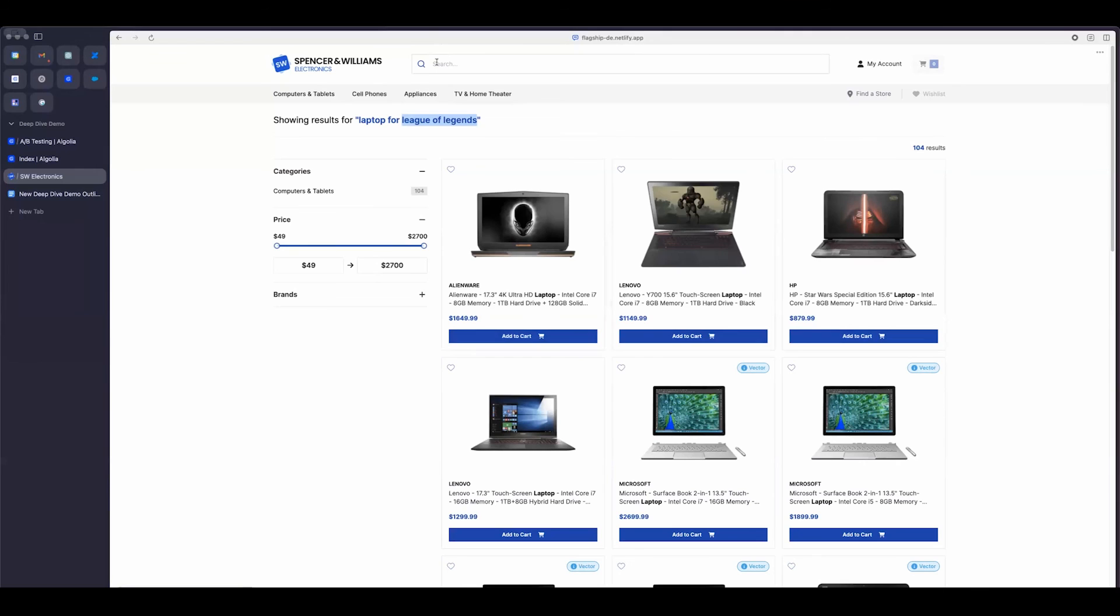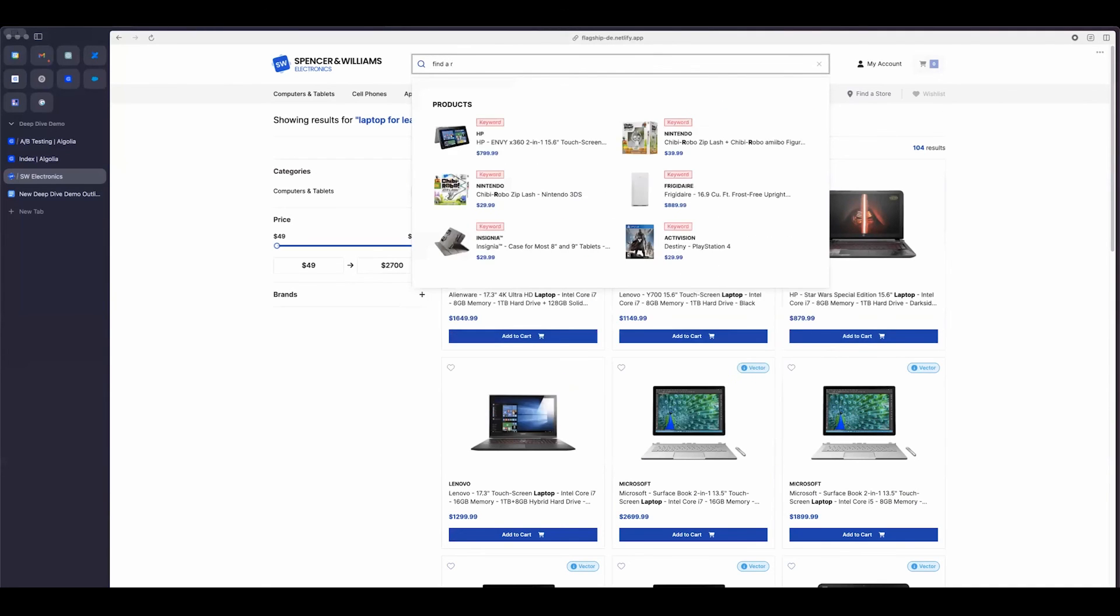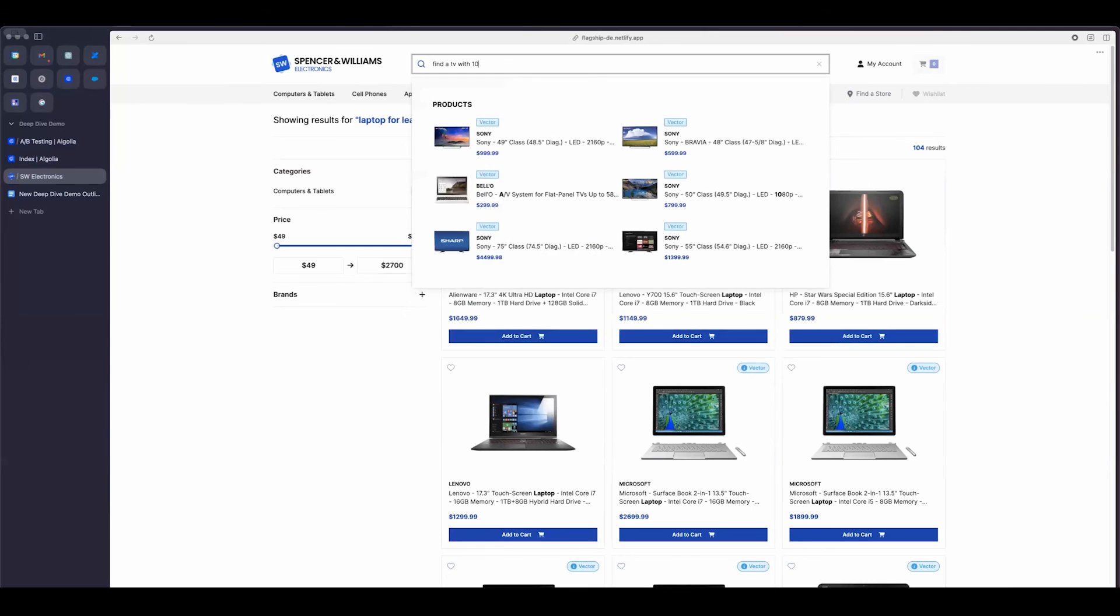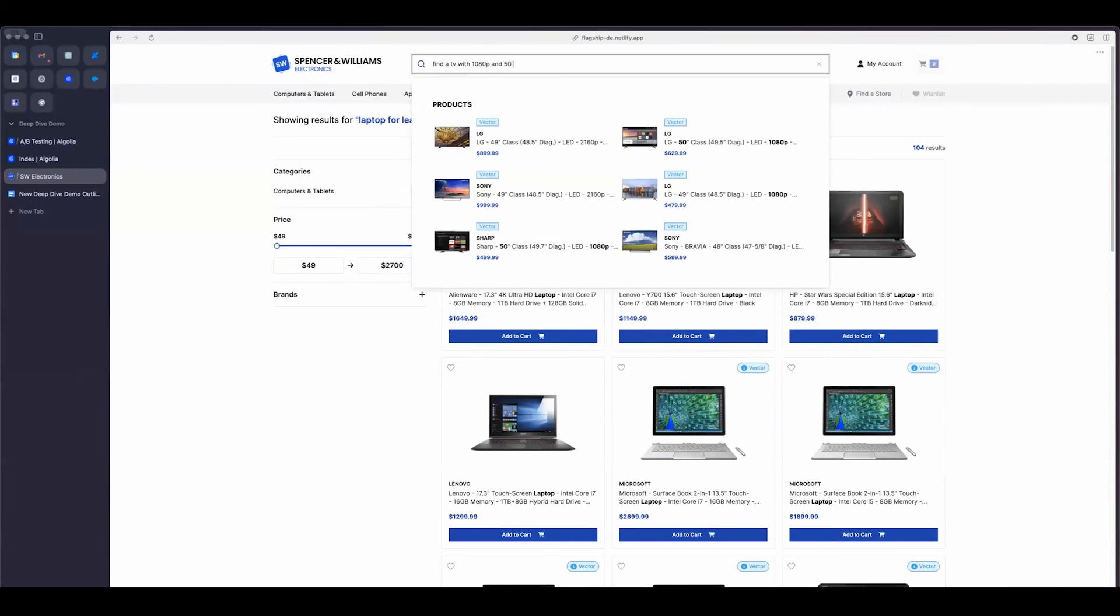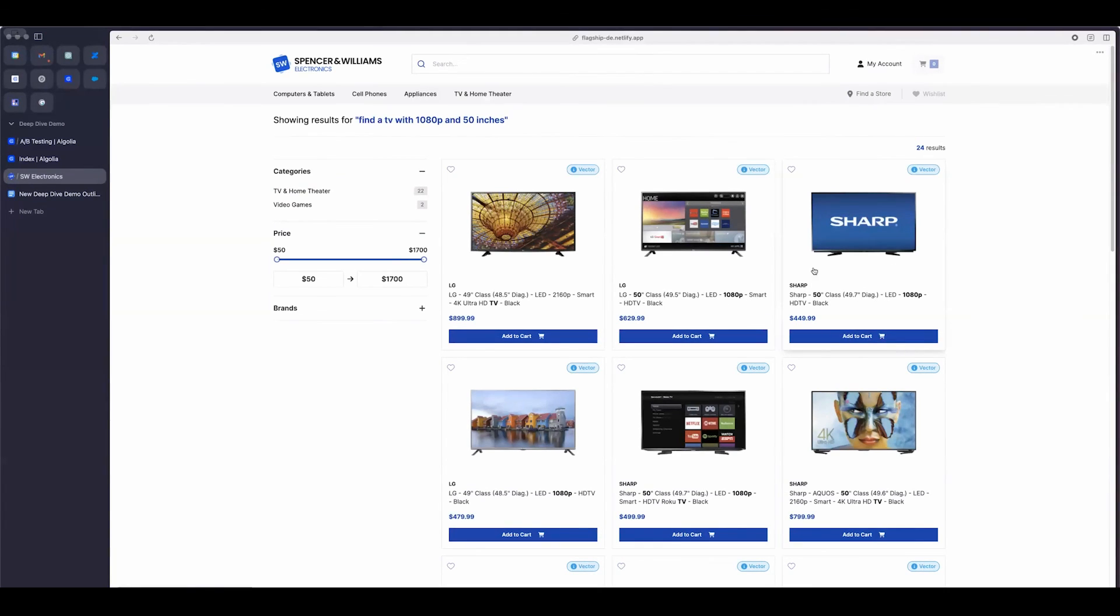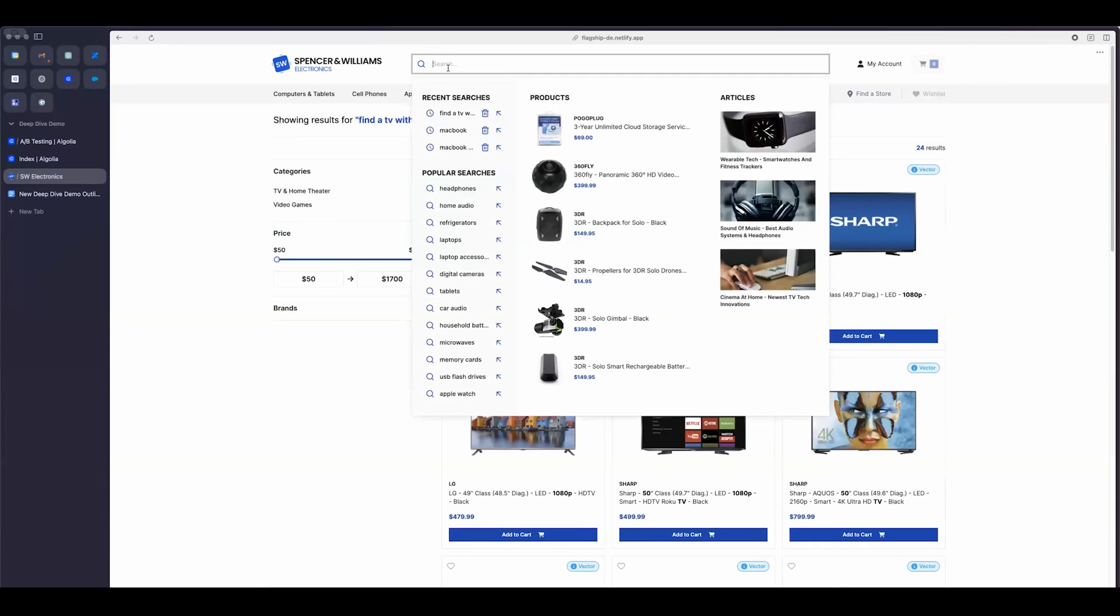We could try this with a few other queries. So, for example, maybe I am looking for a TV. Maybe find a TV with 1080p and 50 inches. There we go. So I have some 1080p TVs with 50 inches. That's really, really awesome. I'm now able to really kind of type like I would speak, essentially. It's more natural. And I can find my results.